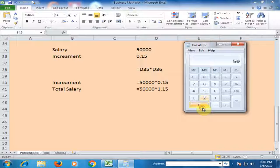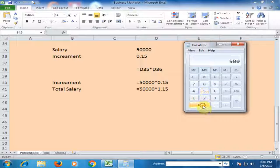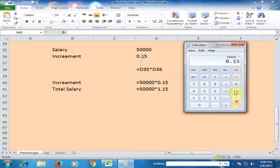The salary is 50,000 and the percentage is 15%. Multiply 50,000 by 15% — or equivalently by 0.15, which means 15% — and the increment is 7,500.